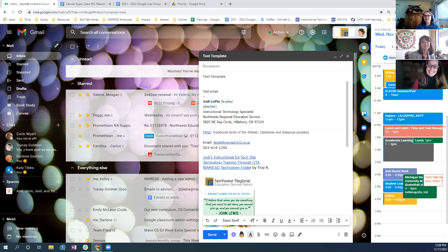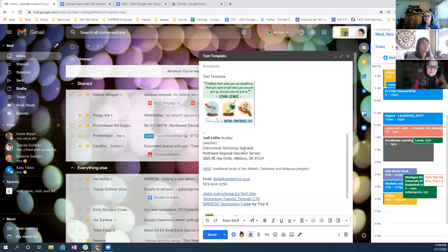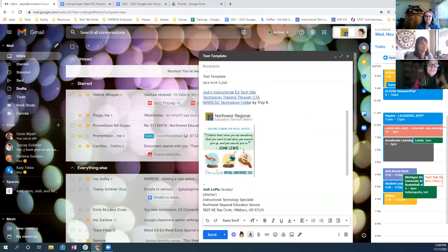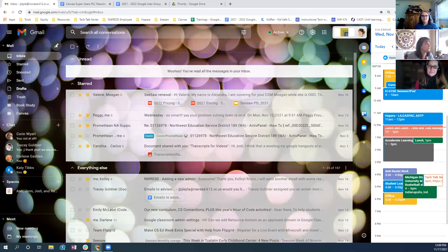Mindy is saying yes, she uses them for repeat emails. One thing she learned: when saving a template, save it without your signature — because when you create the email from the template, you get double signatures, which is cluttery and takes up too much space. That is a great tip!